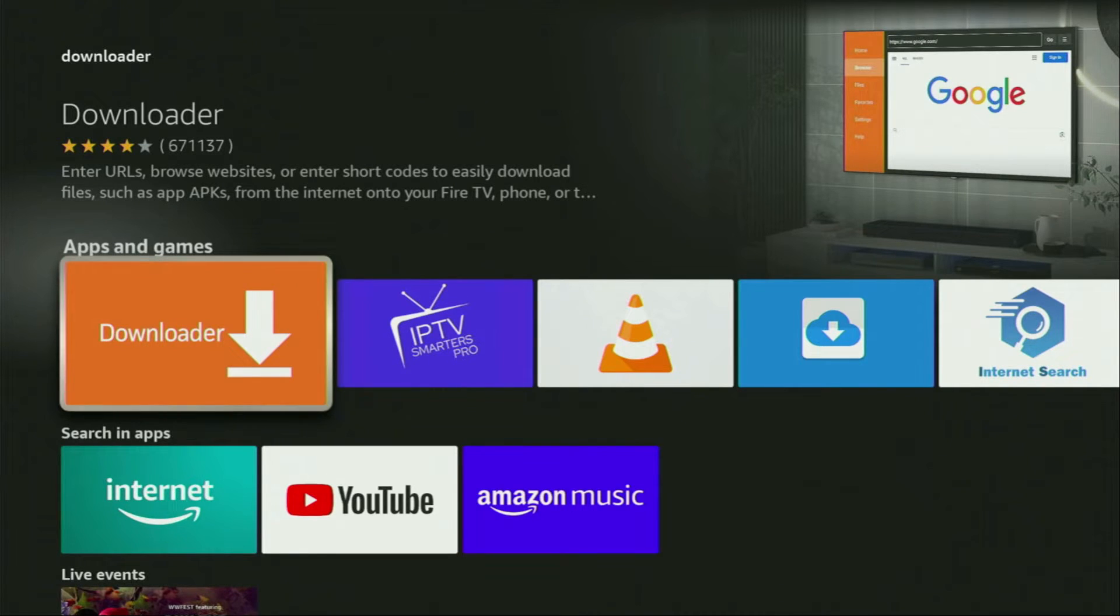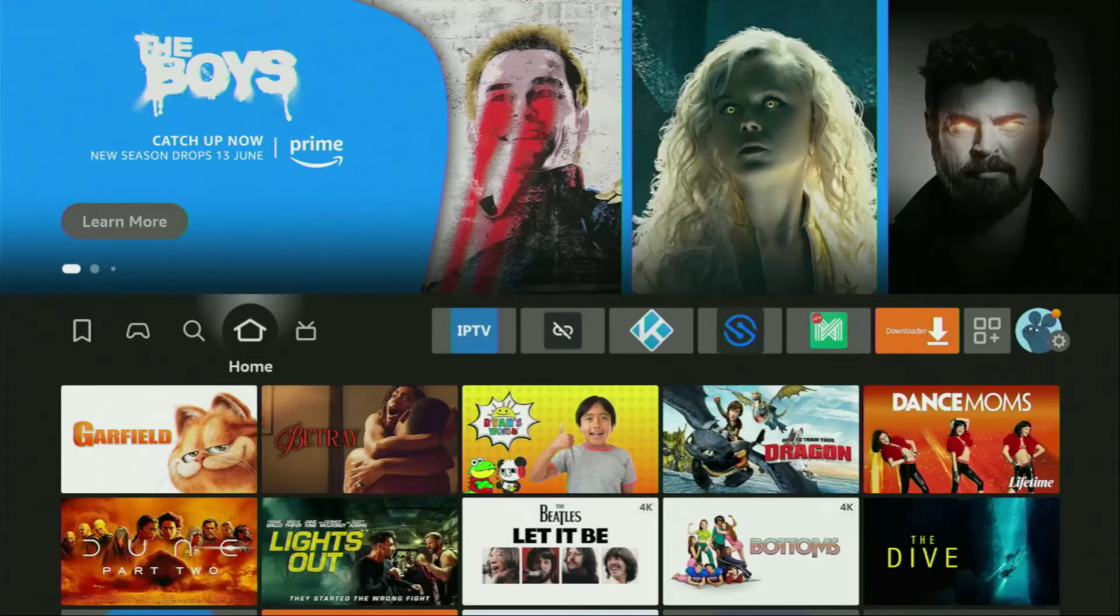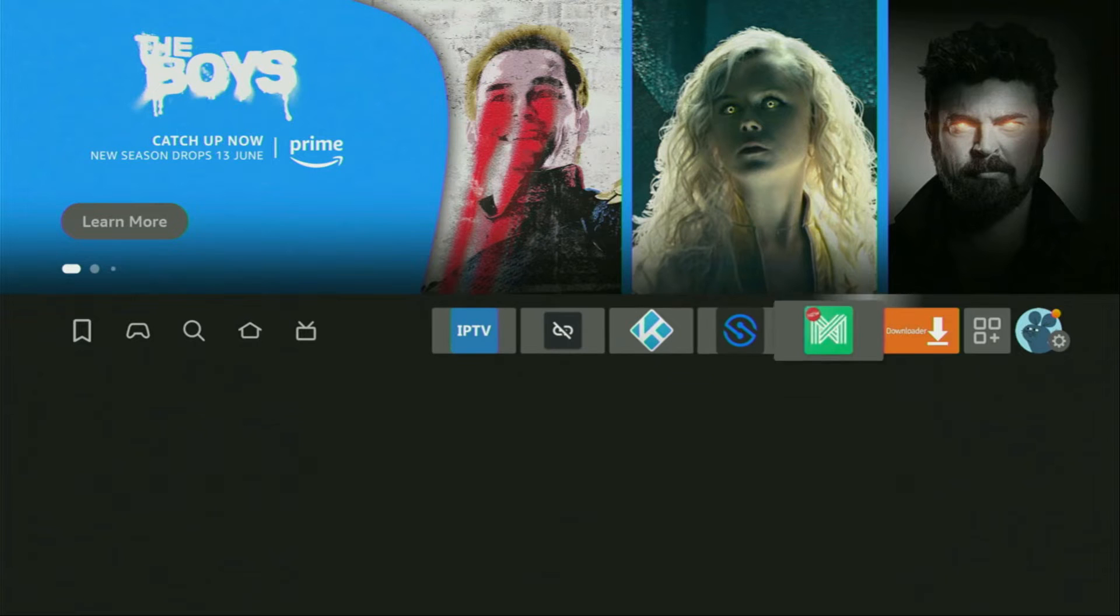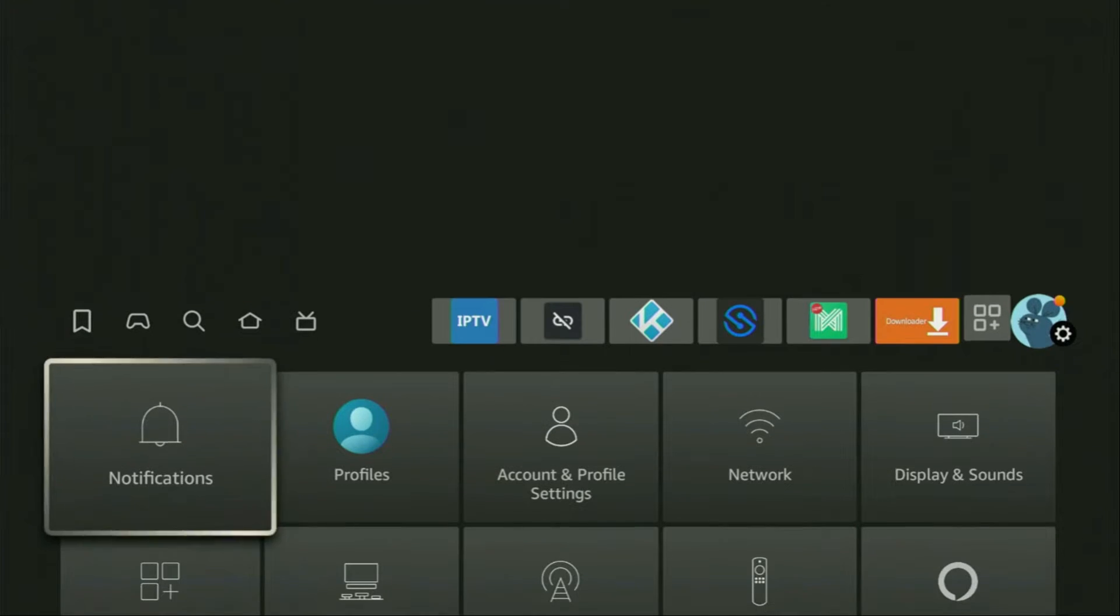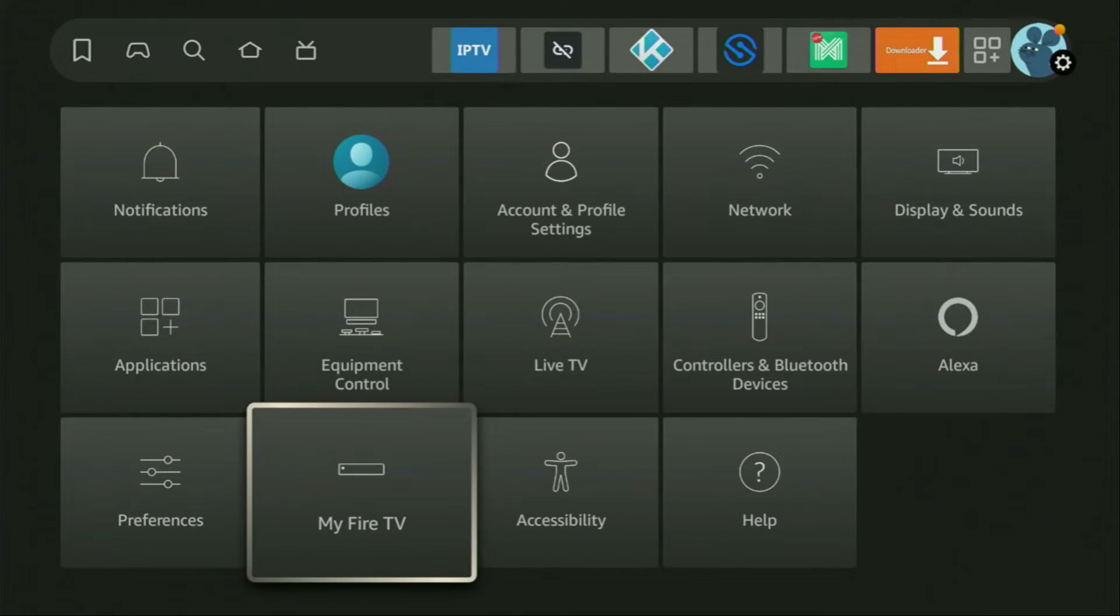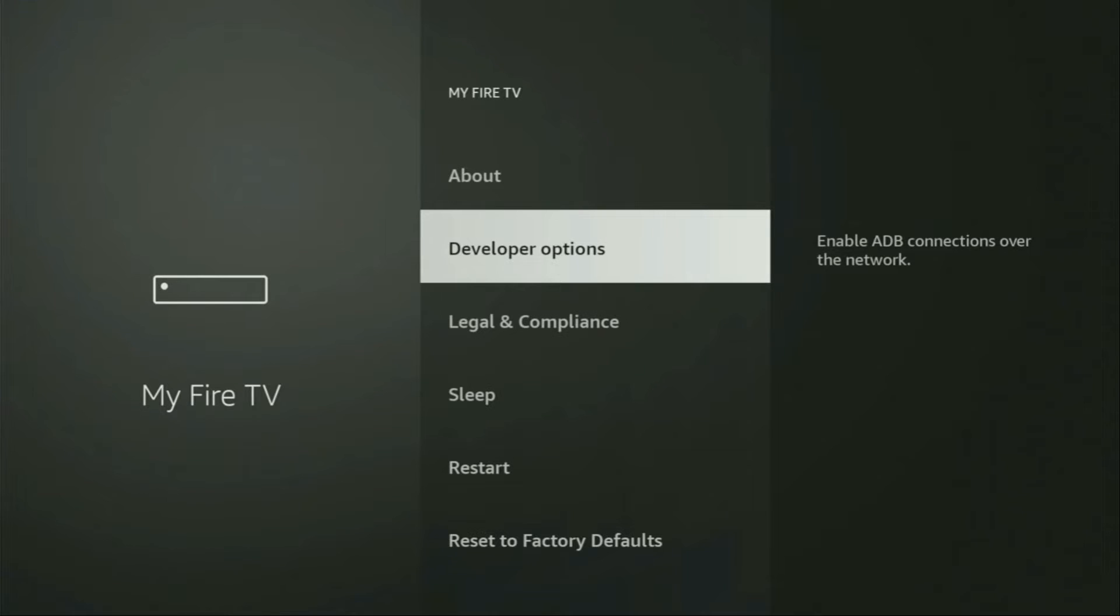So, to set up Downloader, we actually gotta go to settings. So, here we are. Open the settings, then scroll down and go to My Fire TV. Open it and here you'll have to enable developer options for your device.